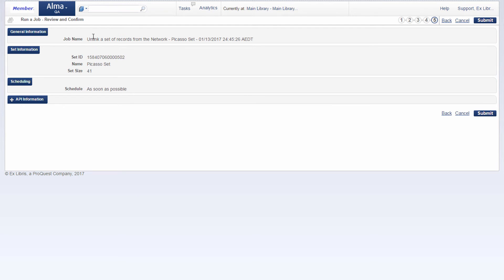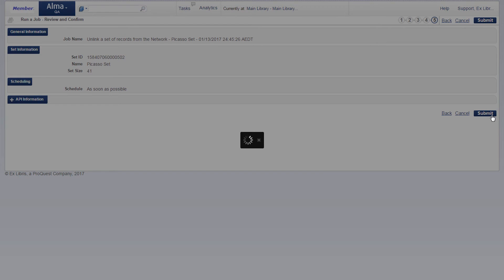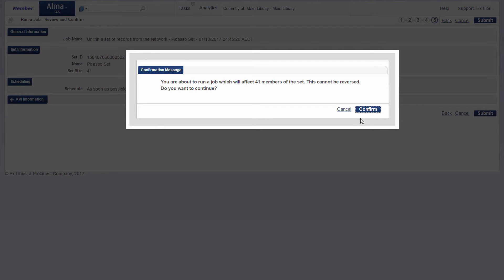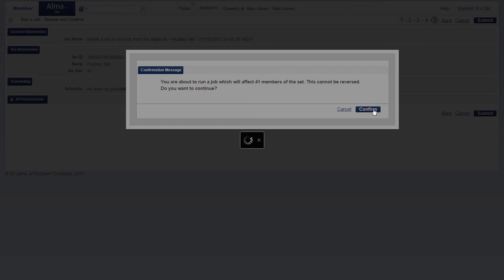Confirmation. We're going to unlink a set of records from the network on the PICASO set, 41 records, submit it, confirm.